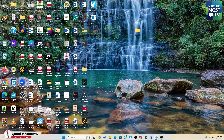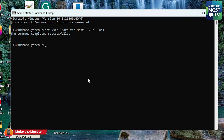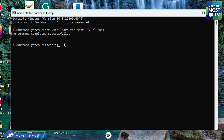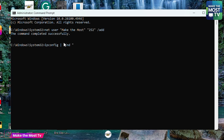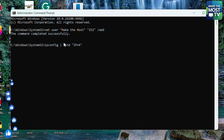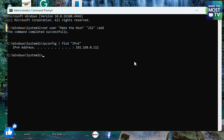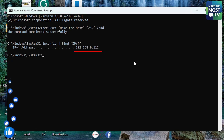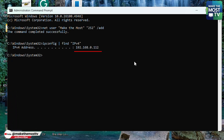Now that we've set up the shared folder with permissions linked to the local account, we need to get the IP address of the computer on the local network. Open Command Prompt again and type: ipconfig, then a space, then a vertical bar (pipe), then a space, then find, then in quotes IPv4. Press Enter and your computer's IP address will be displayed.